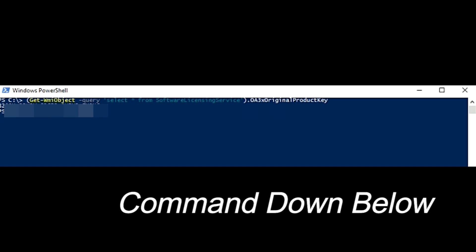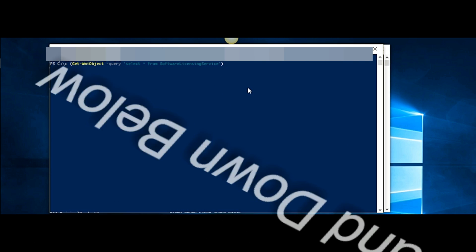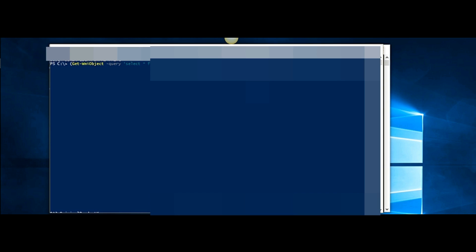Well you guys won't be able to see it, it's all blurred out but that's how you get it and this is the command. So this will only give you the original product key. To get more information on that, I would recommend using almost the same command but go ahead and just backspace out of that and just use the select from statement and query from software license service and press enter.